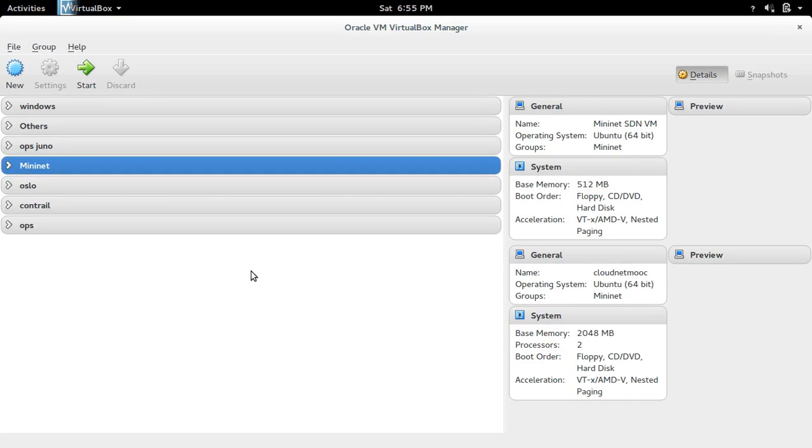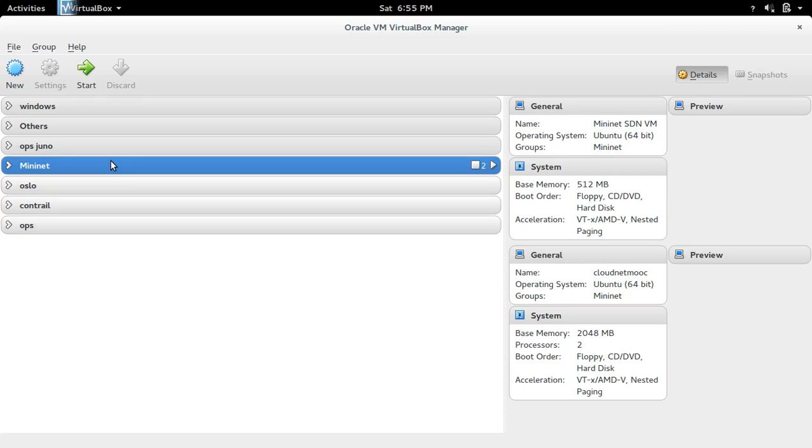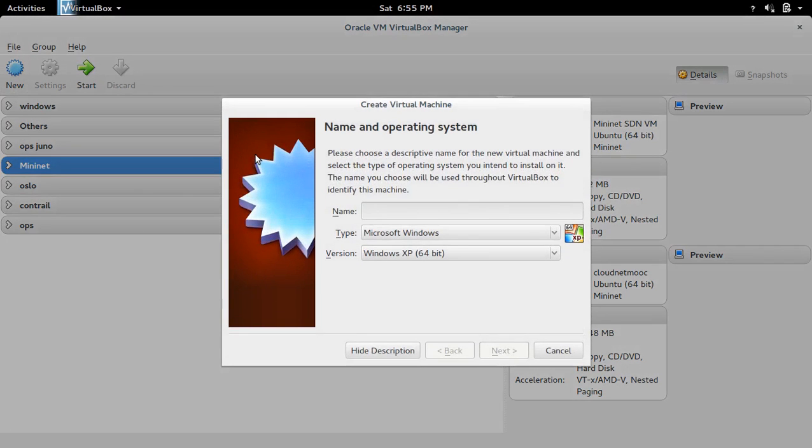This video demonstrates how to install Ubuntu 16.04 LTS Desktop Edition in VirtualBox VM. So here in VirtualBox Manager, click on this new button.